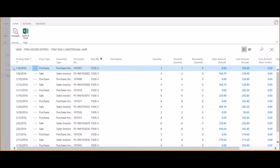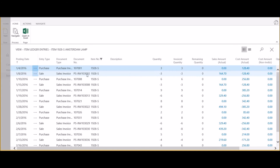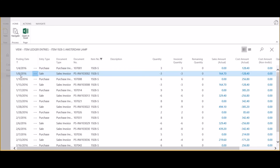What you can see here is that on January 4th, three of these lamps were purchased on purchase invoice number 107001 at a total cost of $128.40. On January 8th...